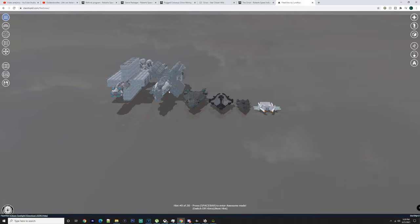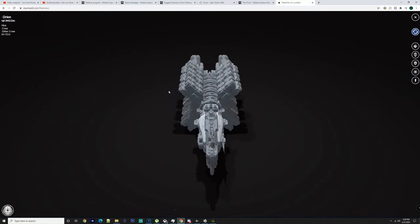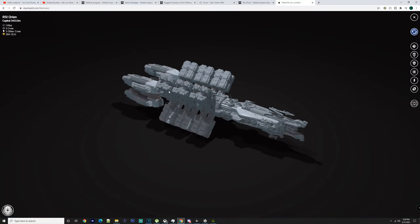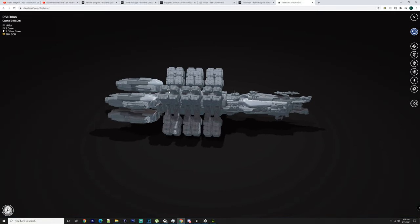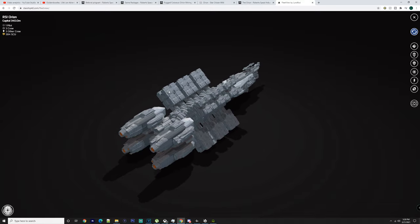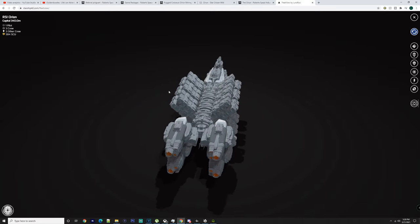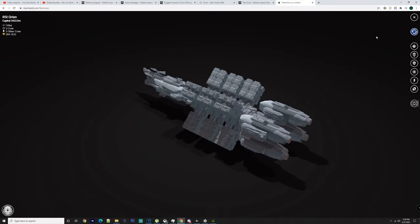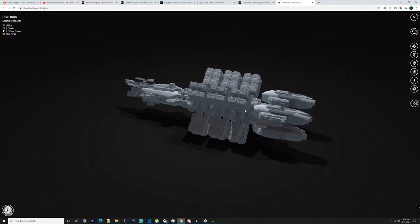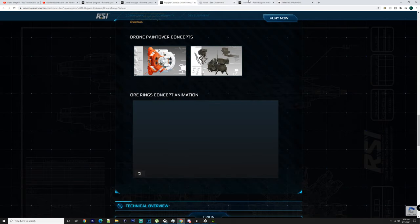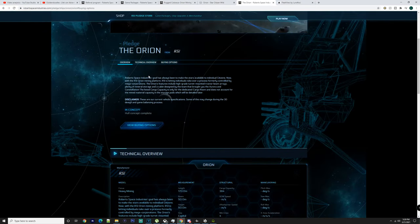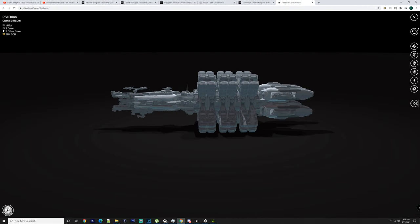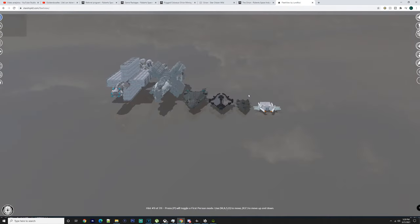But let's get into it, we are doing the RSI Orion today. As you may know, this ship has gone from 170 meters to 340 meters. It's increased in size dramatically, like it's not a small ship, it's quite massive.